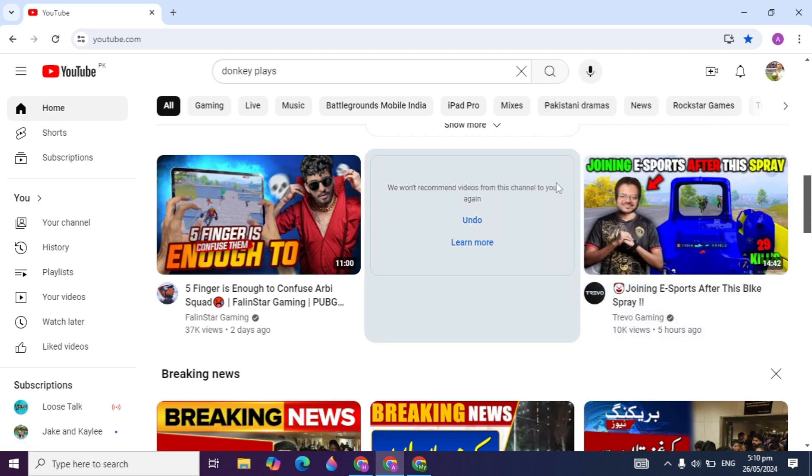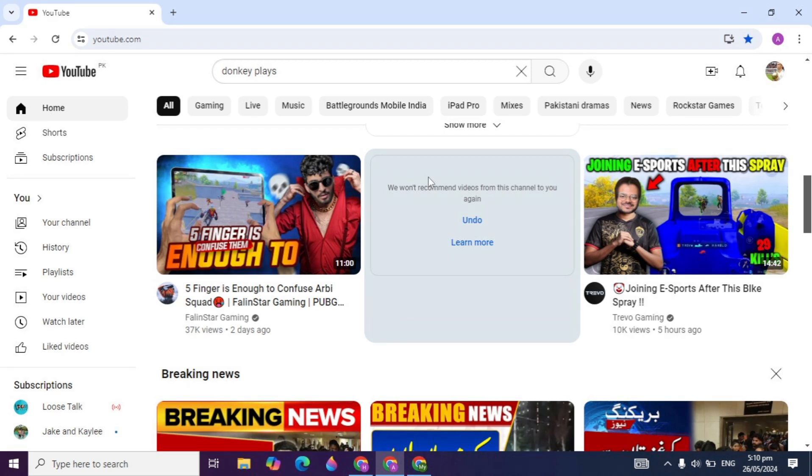Here you are seeing YouTube will say 'we won't recommend videos for this channel again.' So this is how you can block any channel from showing videos on your feed or on your browser.